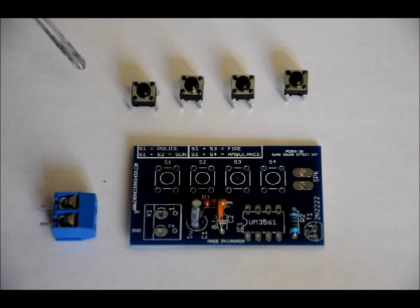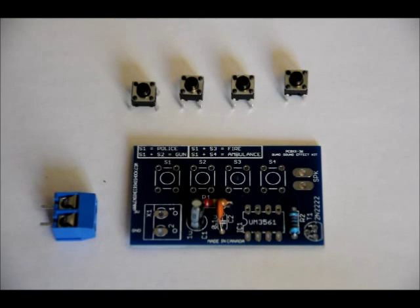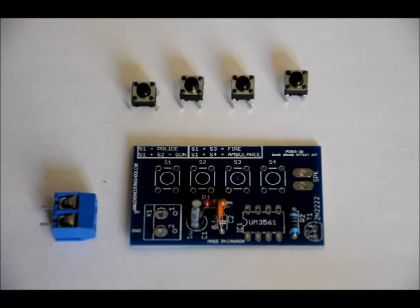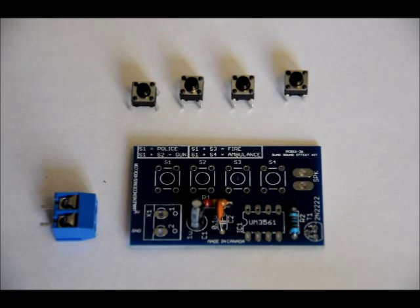Next, we'll do the buttons. Your four buttons are placed in the S1 to S4 slots. They only really pop in one way. So, pop them in. Make sure they're flush with the board and solder them into place.